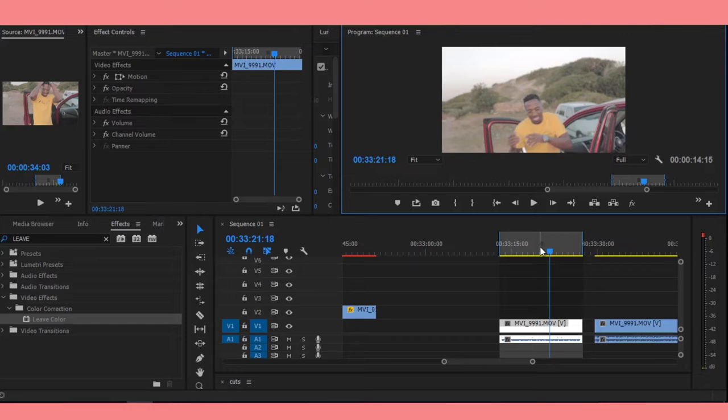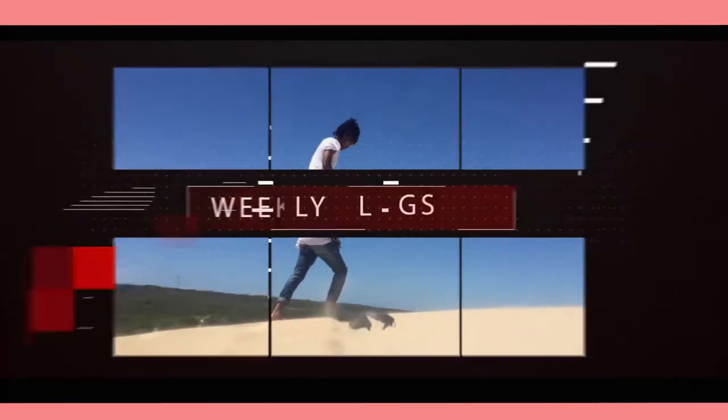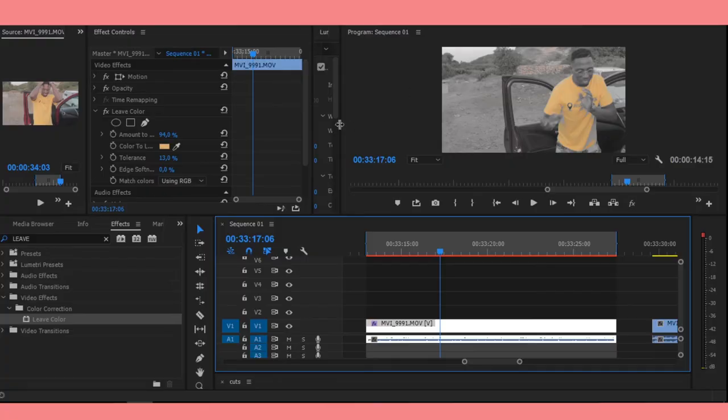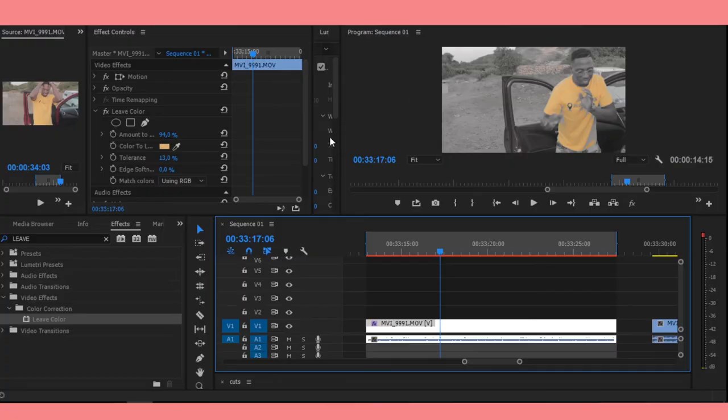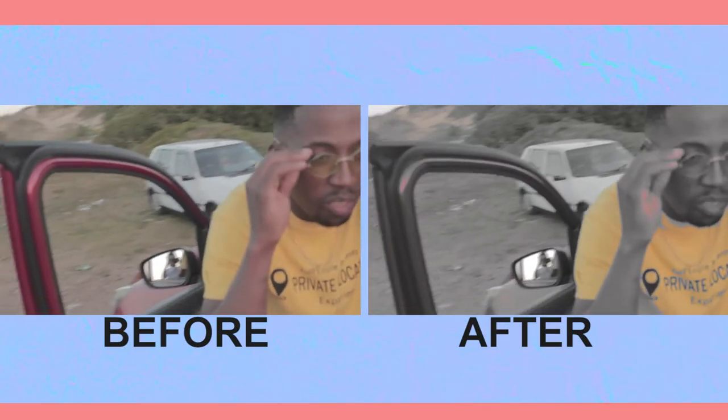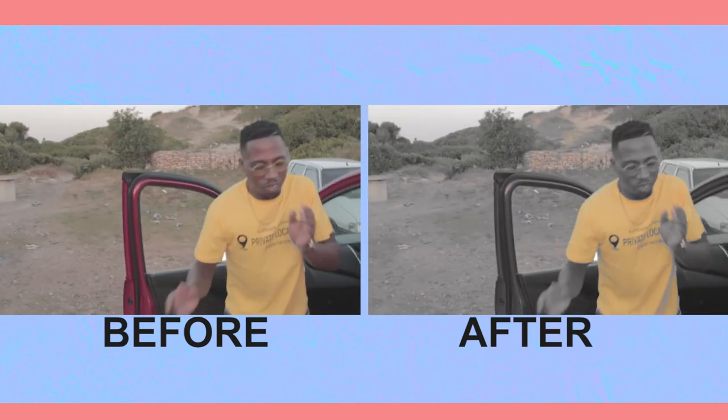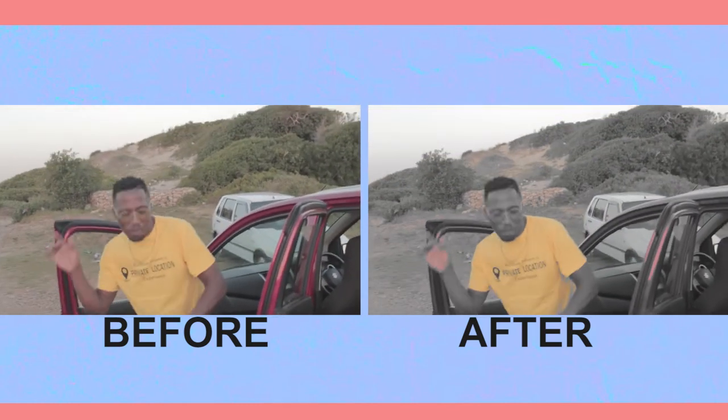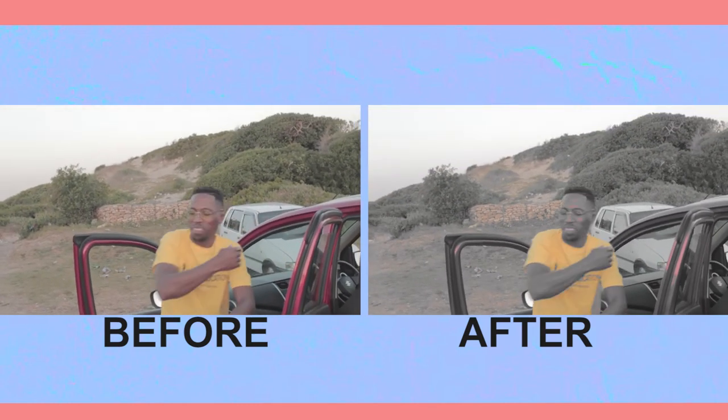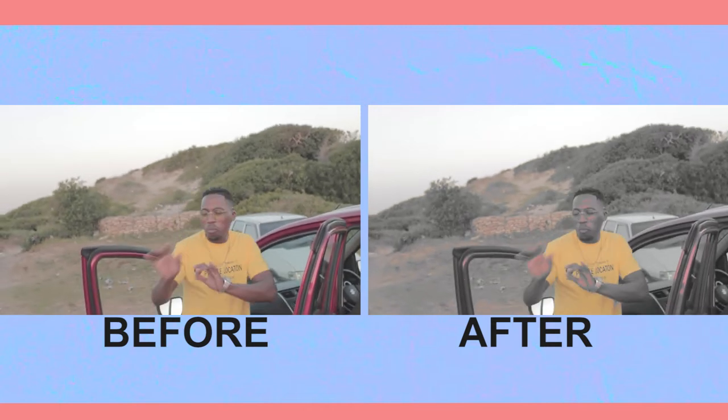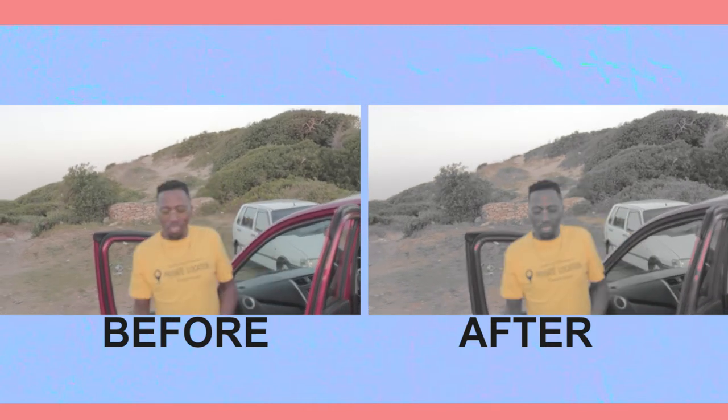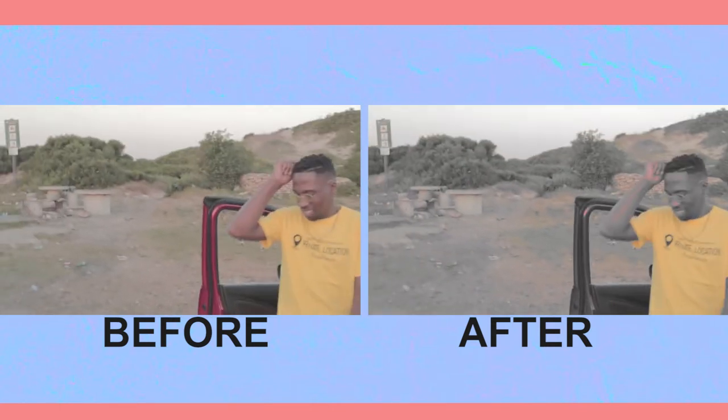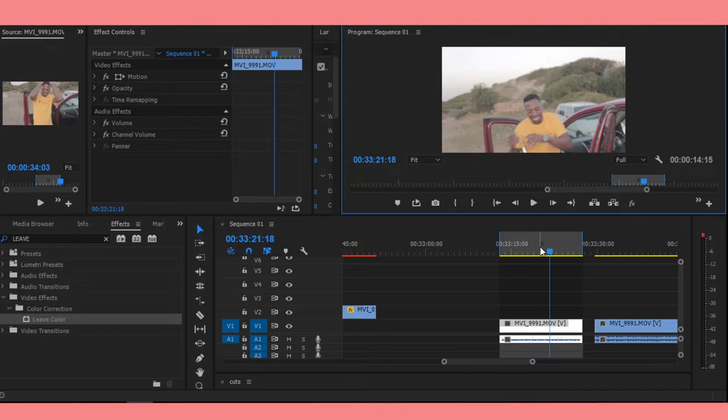Using Premiere Pro, what this effect does is it just isolates one color. That color pops up and then everything just turns black and white. So I'm gonna teach you guys the easiest way to do that.